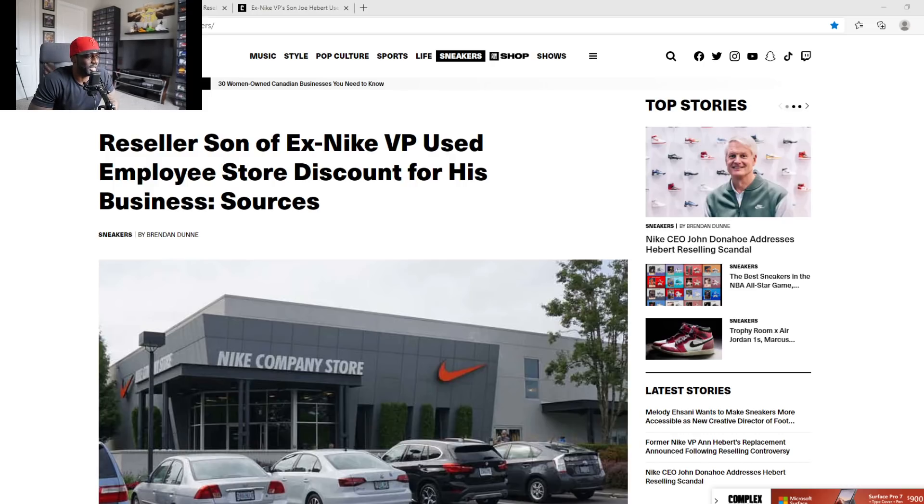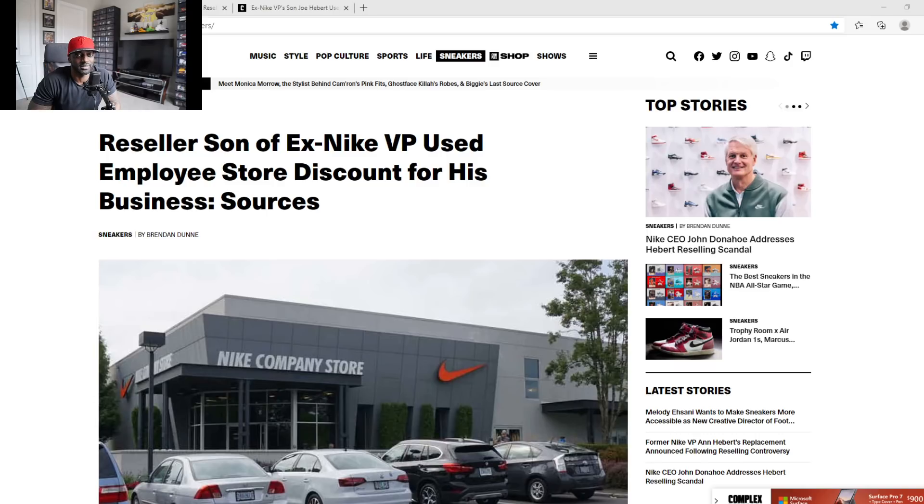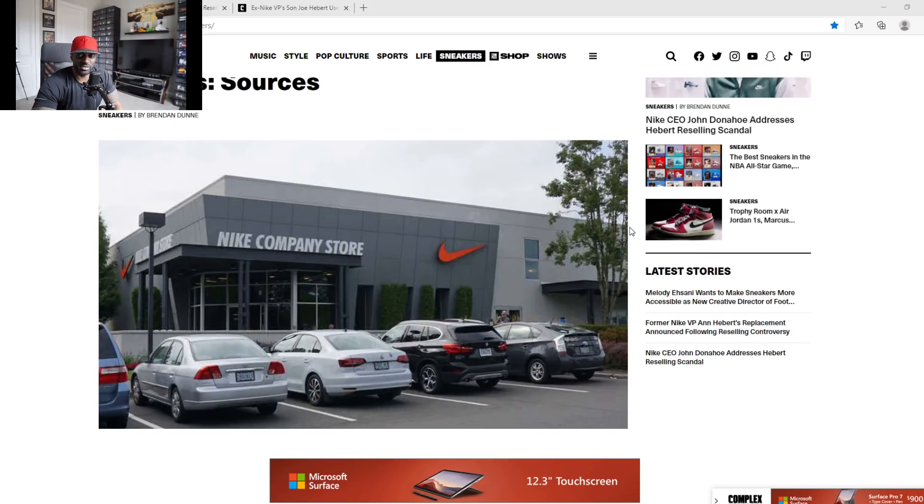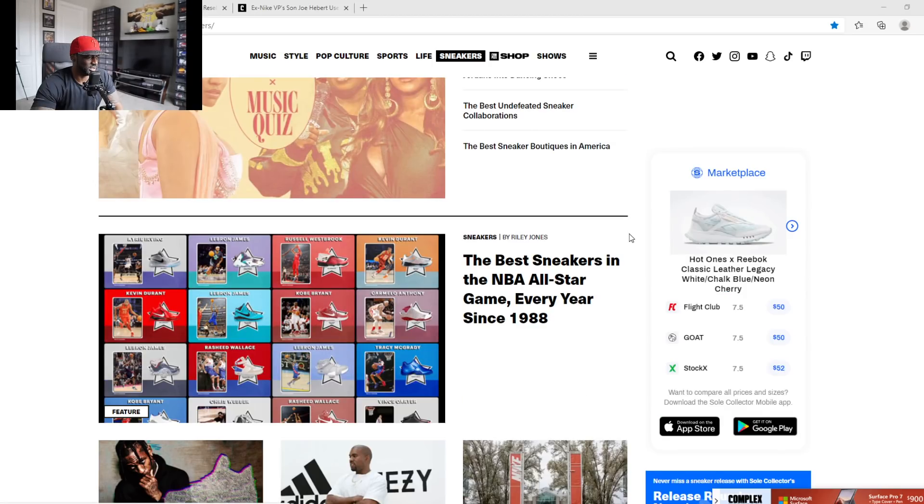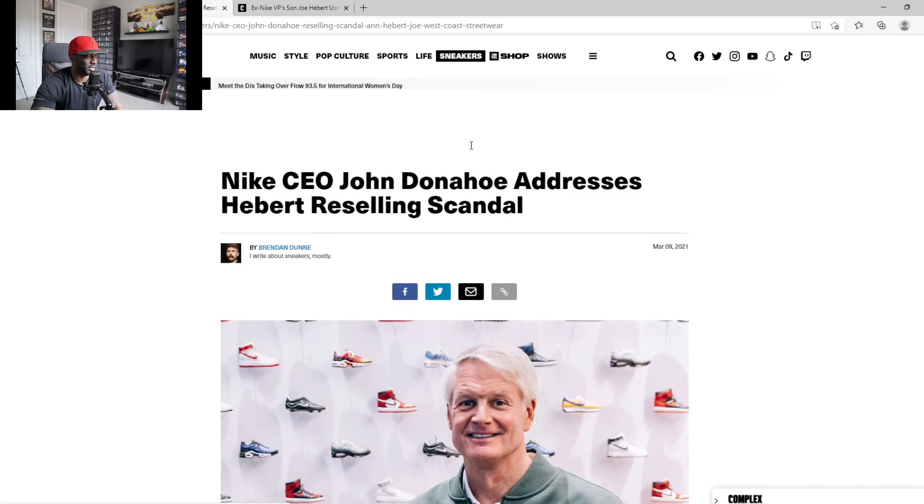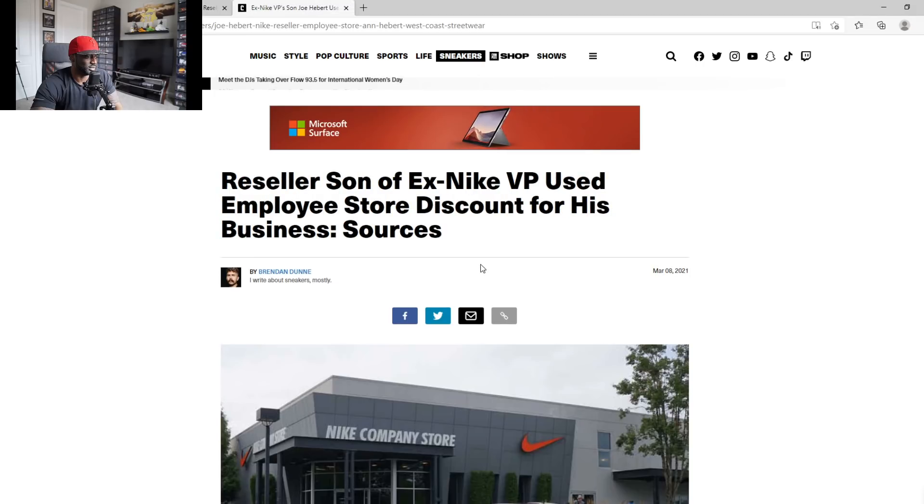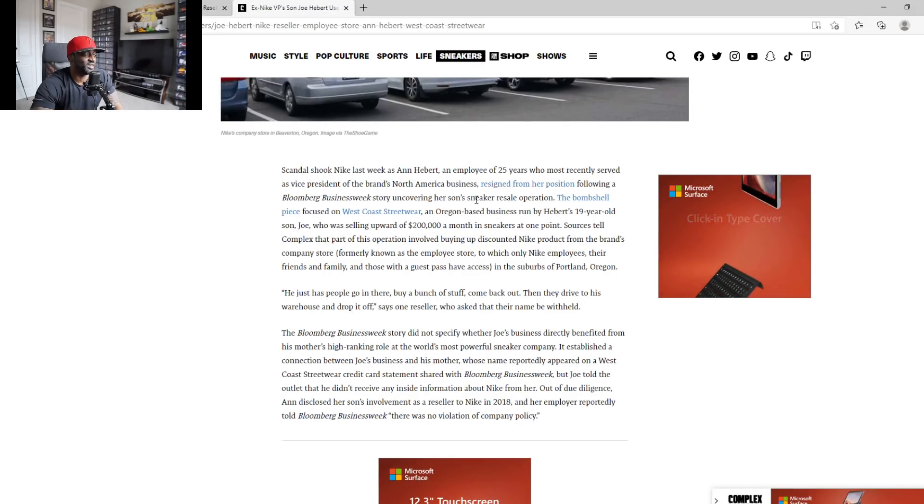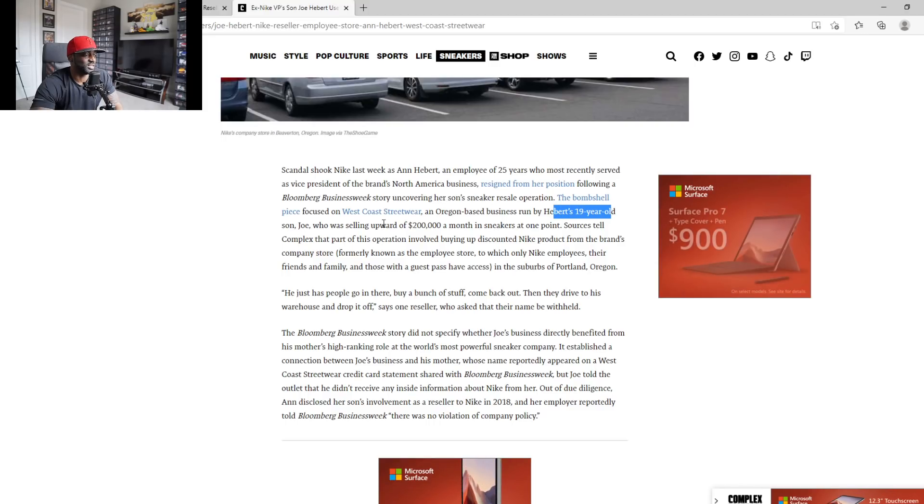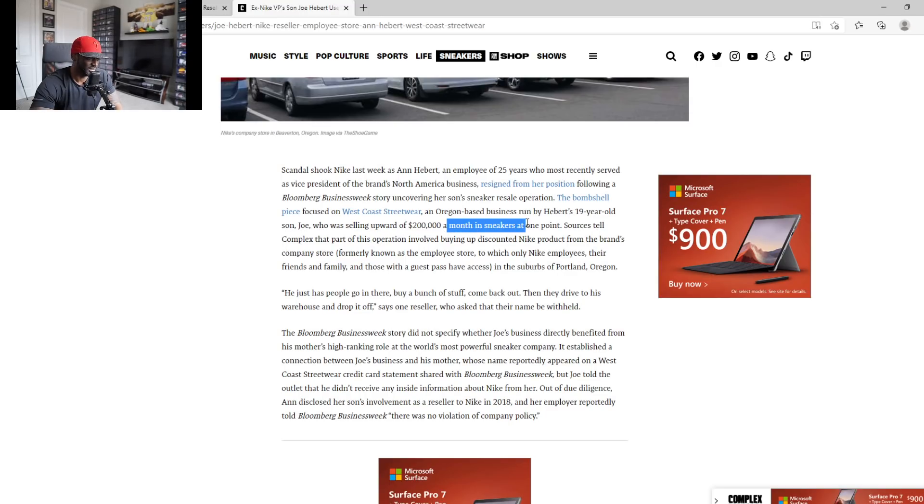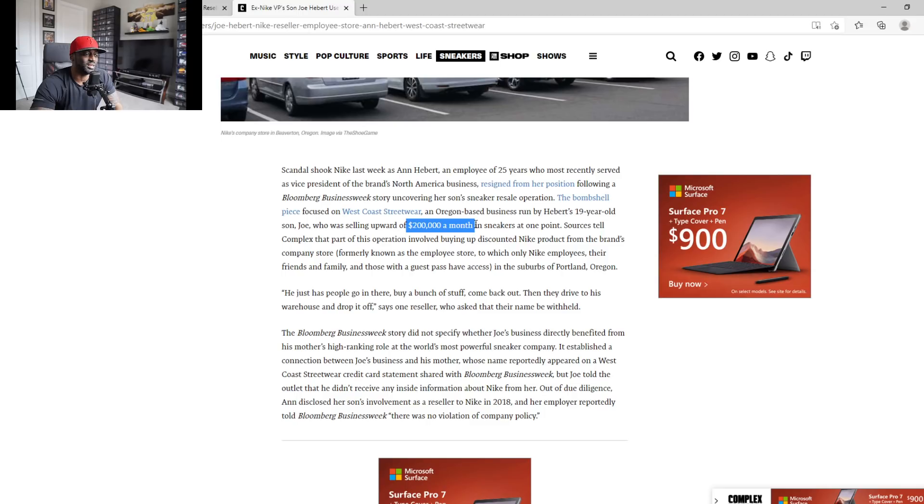This is a lot of information that we're gonna read. Well, I ain't gonna read all this, I'm just gonna skim through this. Scandalous Nike, 25, 19 year old son, up to $200,000 a month. Lord have mercy, I need to start reselling shoes. Bro, $200K, he was making more than people's salary in a month on sneakers.